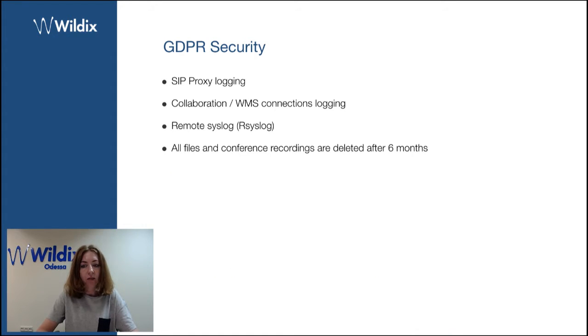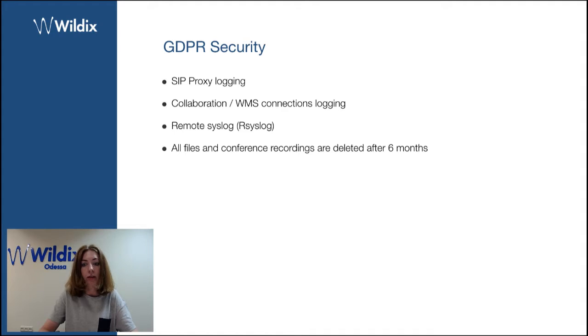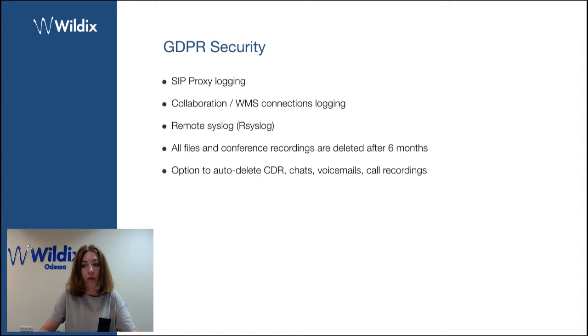All files and conference recordings are deleted after six months. So all the files exchanged via collaboration or via conference are removed after six months from the server.